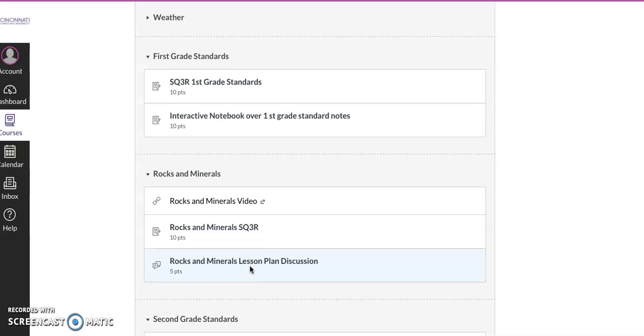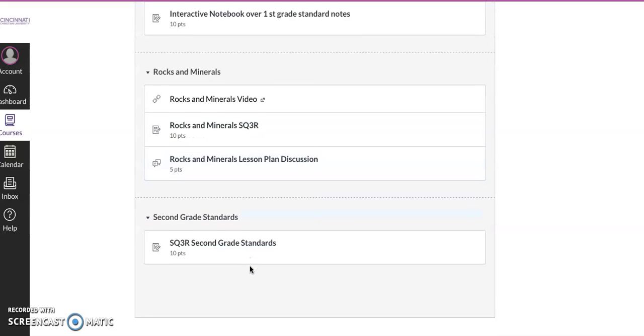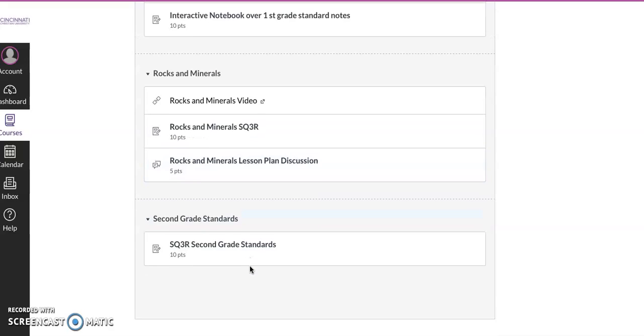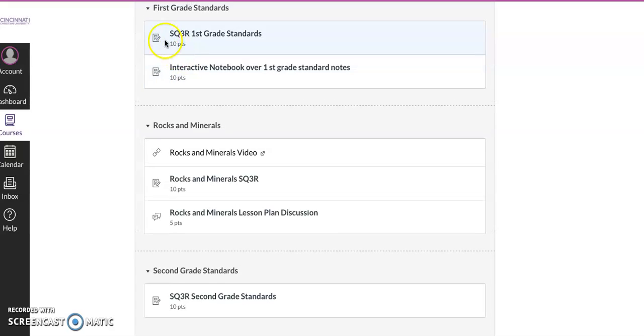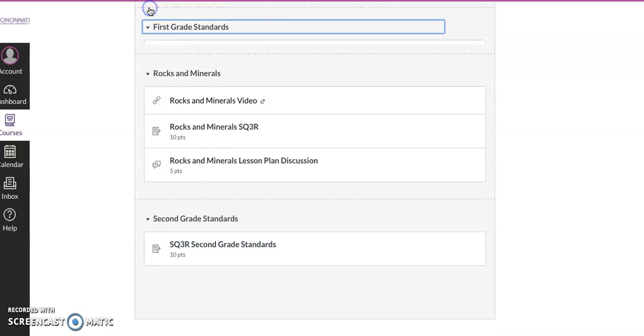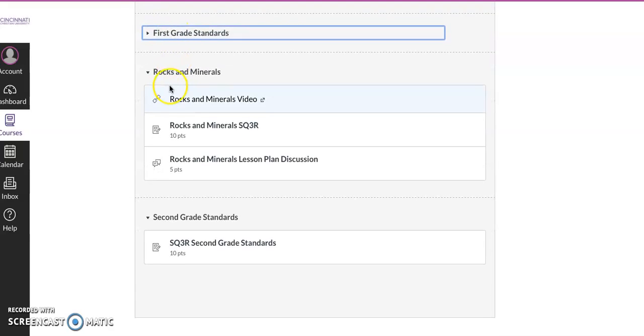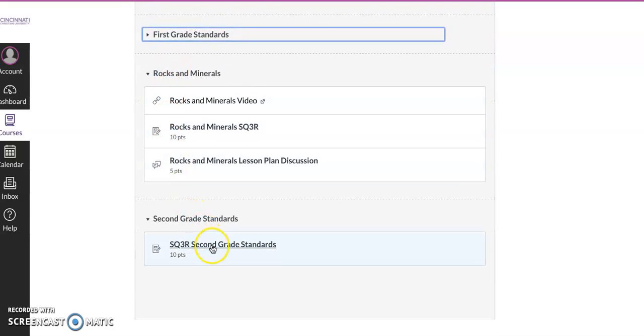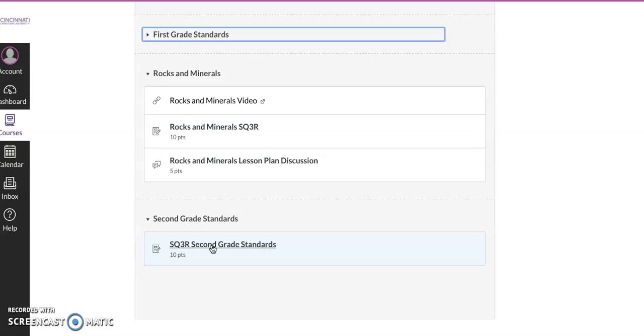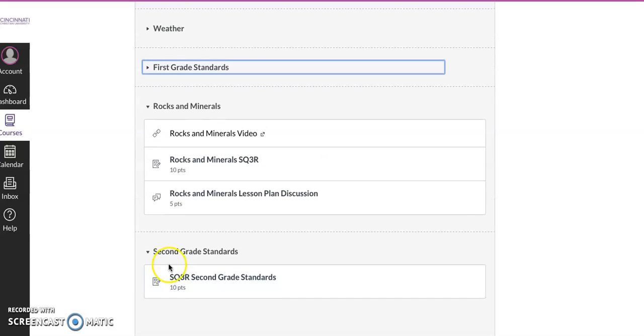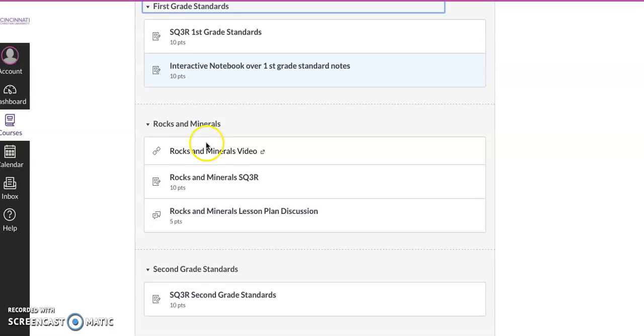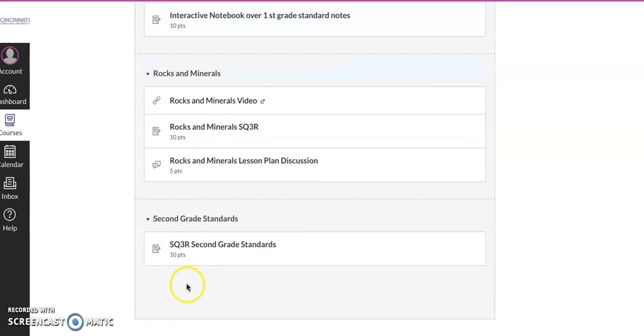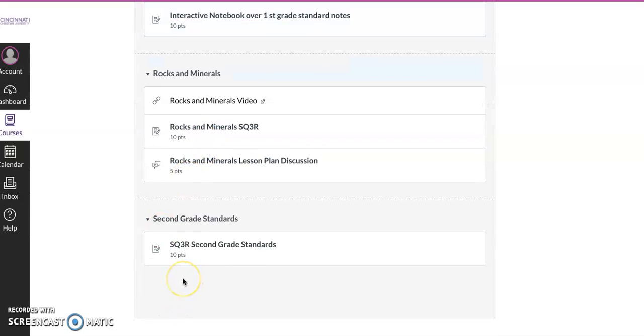And then, oh, this first grade standards was last week. I'm sorry, second grade standards. Here's your SQ3R, and then I'm going to put, just like how we had for first grade, your interactive notebook. I'm going to put that right there.